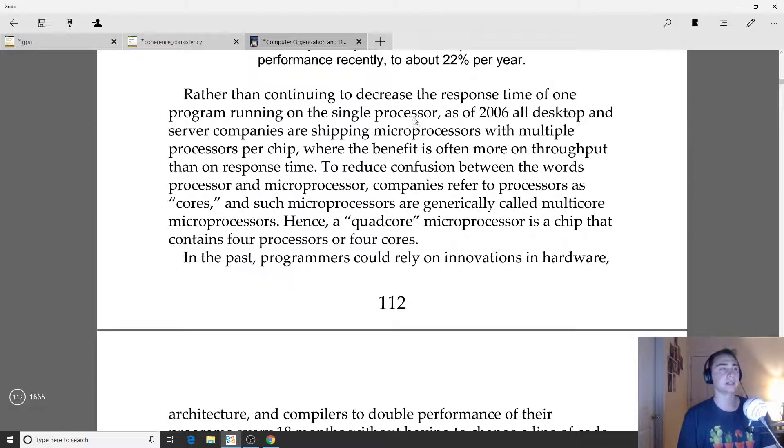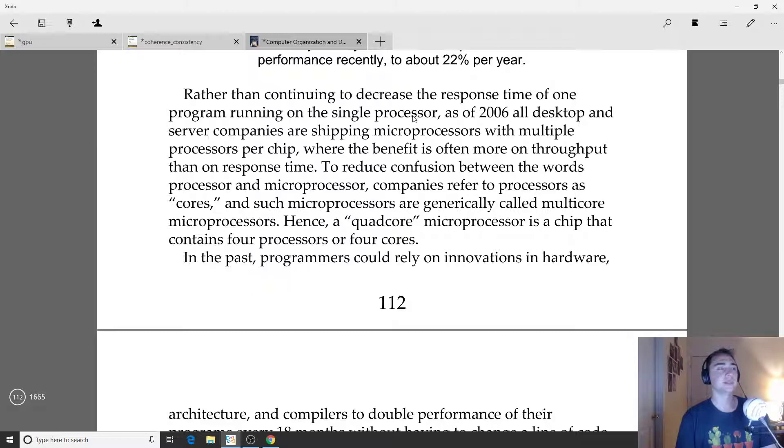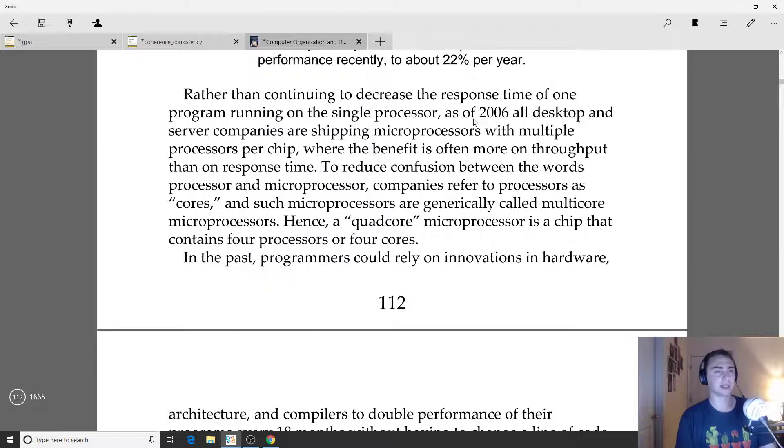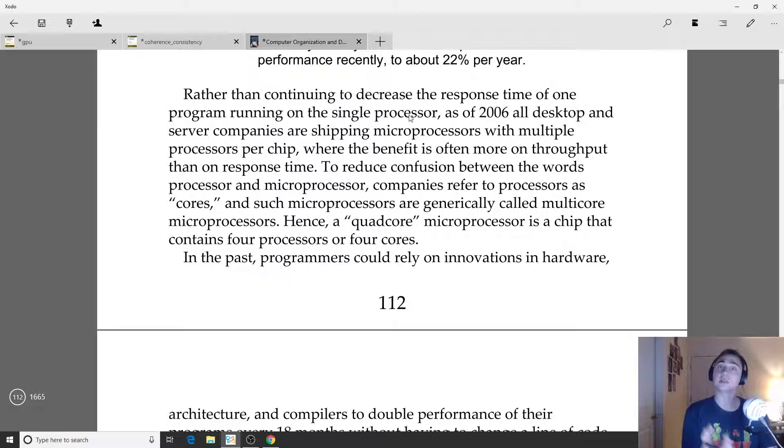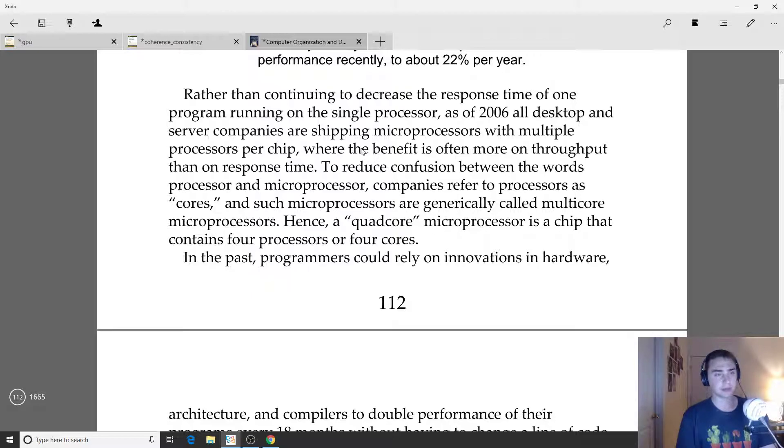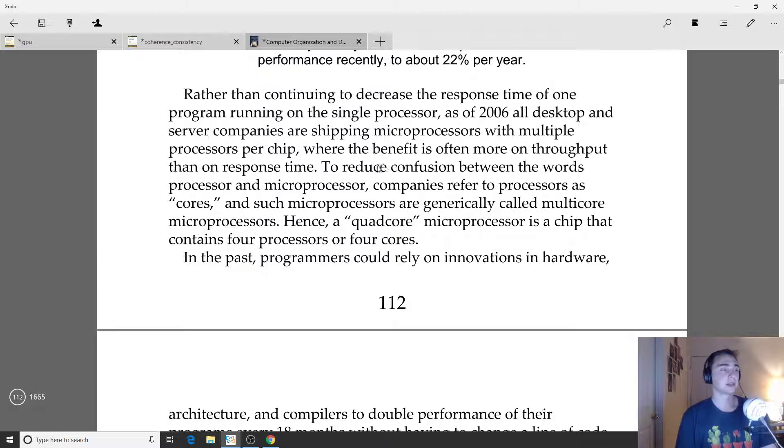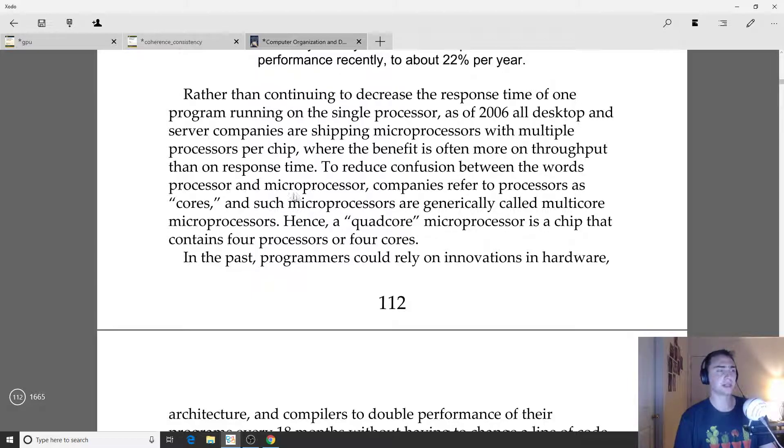One way that we've been using to combat this fact that it's really hard to improve single threaded performance is moving to multiple cores. When we're talking about trying to decrease response time, this is how fast a single core is going to be running. Instead of focusing on just running a single process, now we can start tackling the larger problem of what if we want to do multiple things in parallel.